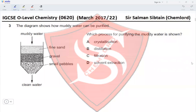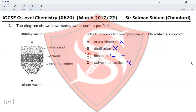Question 3: The diagram shows how muddy water can be purified by passing it through fine sand, then gravel, then small pebbles to get clean water. Fine sand filters out smaller particles, gravel filters out medium particles, and small pebbles filter out large particles. This is not crystallization, distillation, or solvent extraction — the process is called filtration, making option C correct.